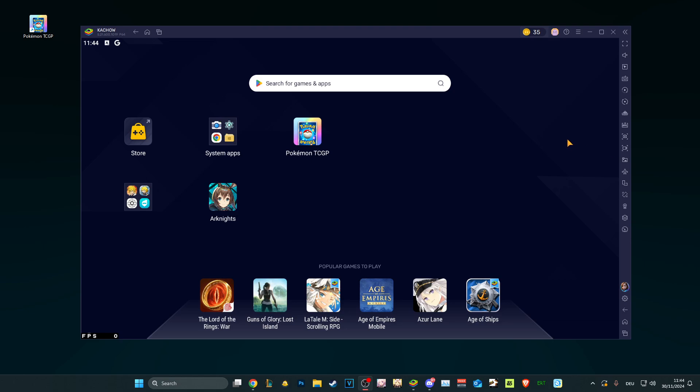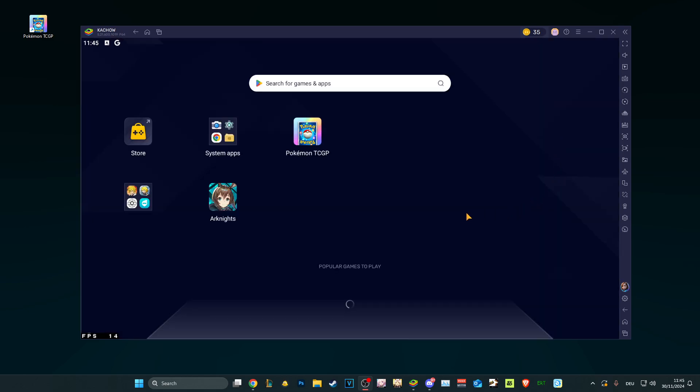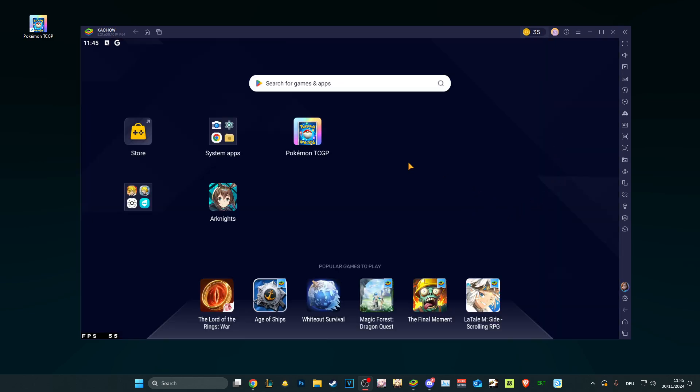Alright boys, in today's video I'm going to show you guys how you can play Pokémon TCG Pocket, or how I'm going to call it Pocket TCG, on BlueStacks, which means on your PC.